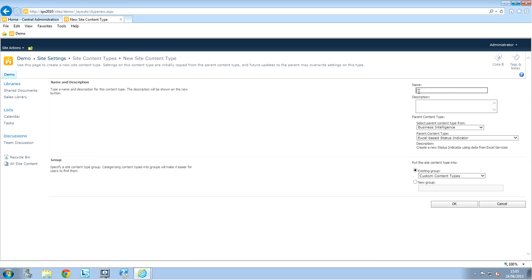Now, I'm going to fill everything I need. So, I'm going to give it a name. I'm going to put Excel sales agent. And I'm going to put demo. You can give it a description there if you want. This is not mandatory, but you can.